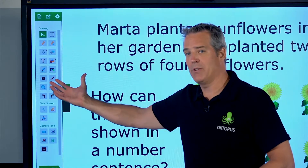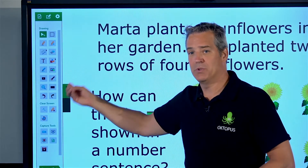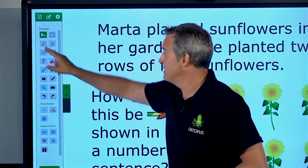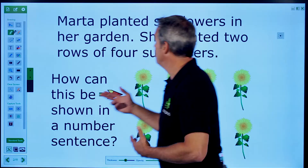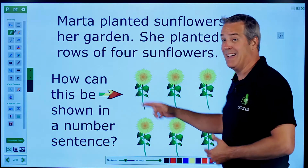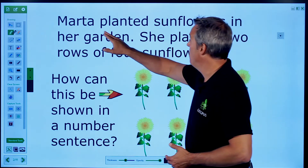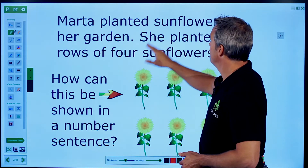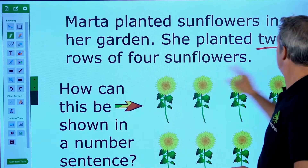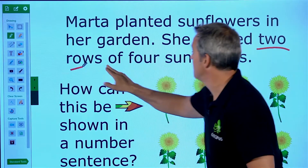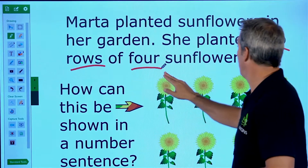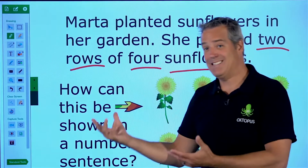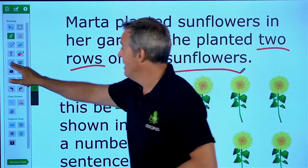The drawing tools are really your standard tools — the tools you'll go to every day. Things where I might want to talk as I'm going through a lesson and identify key points. For example: what did Marta do? She's got two rows of four sunflowers. I can annotate, I can highlight things here.